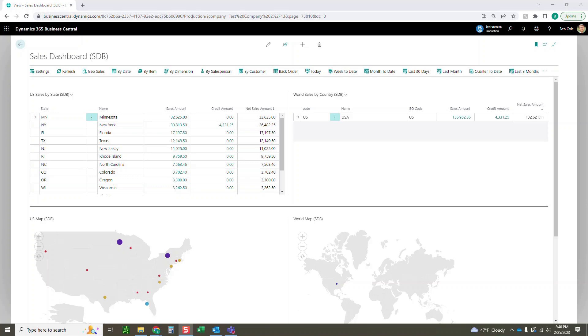Hello everyone this is Ben with ERP Connect Consulting and in this video we're going to walk you through how to use our sales dashboard tool inside of Business Central. So let's go ahead and jump right in.